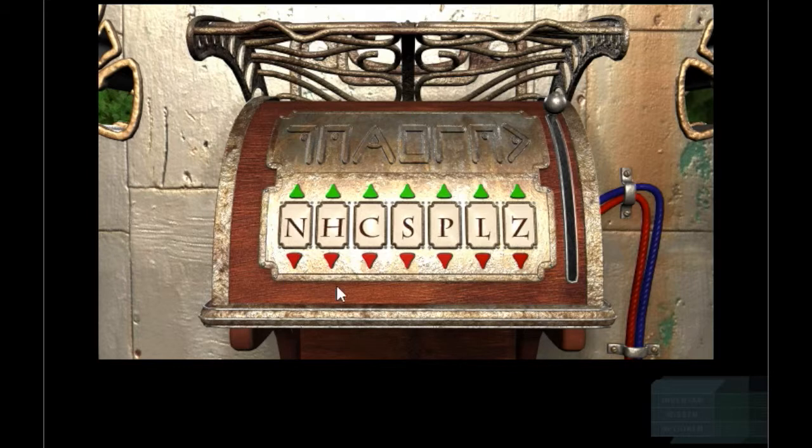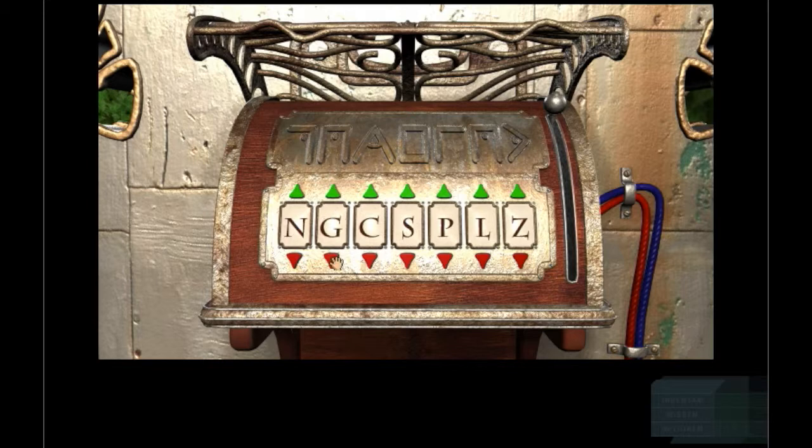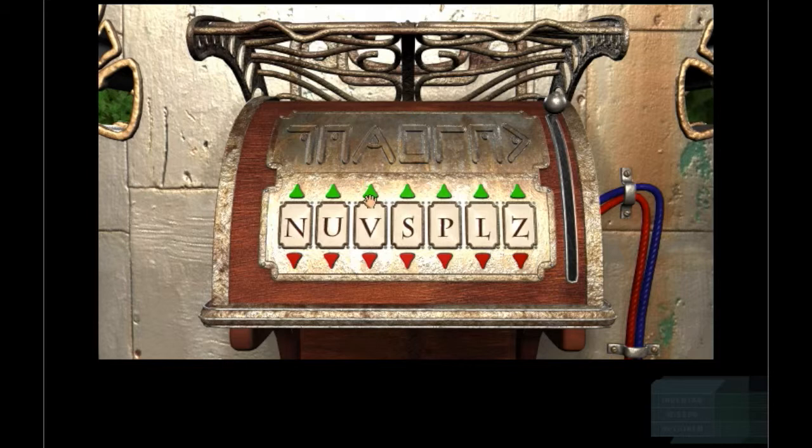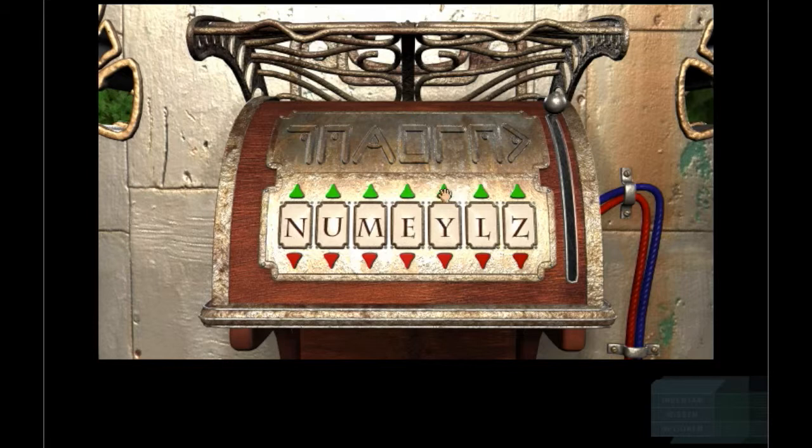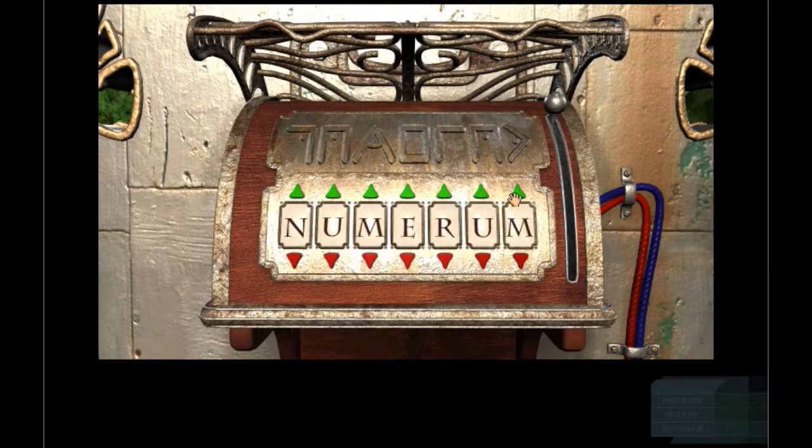This is N. This is U. This is M. This is E, this is E. Is it numericus? Numer... numer... numerus. Yes, yes it is numerus. Click.